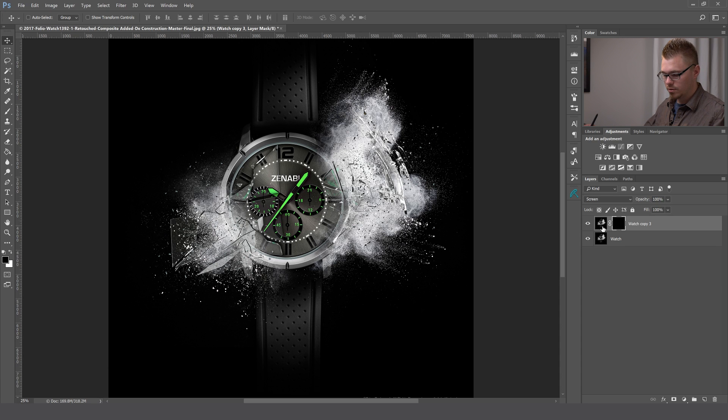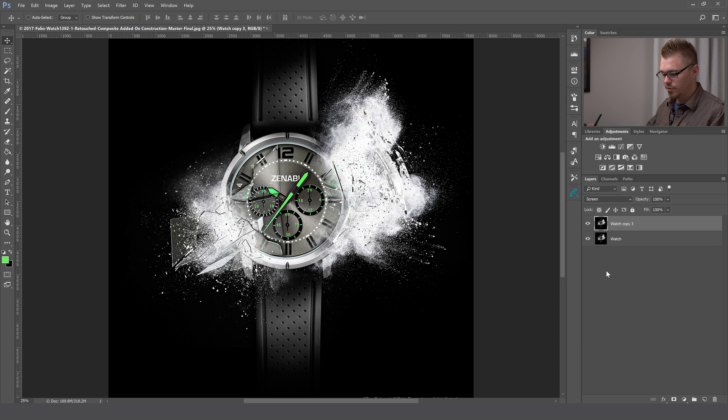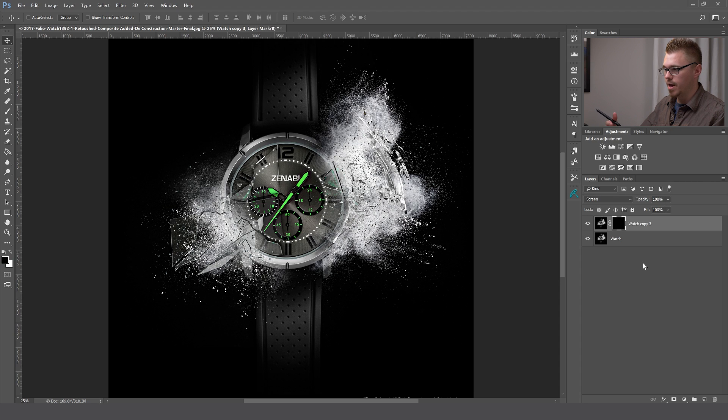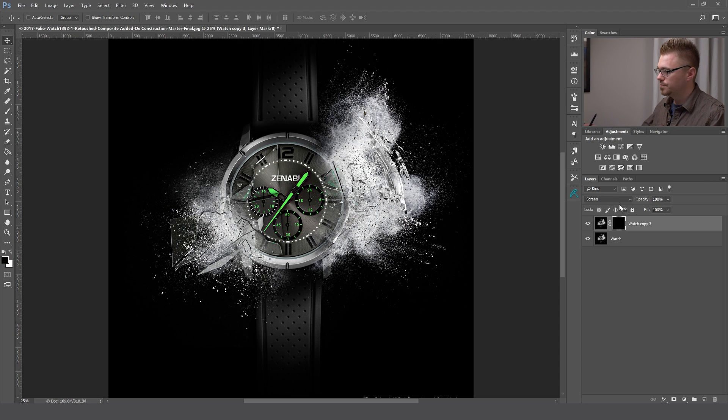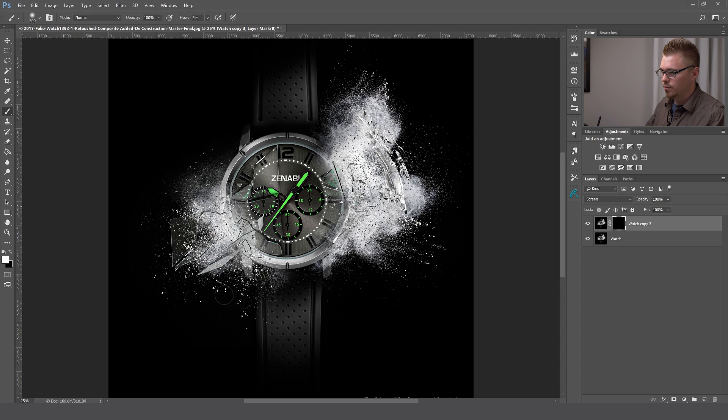Or let me undo that. If you hold the Alt key while hitting the mask, it will automatically hide the layer behind that mask. Then what you can do is take your brush tool and start brushing in where you want those highlights.